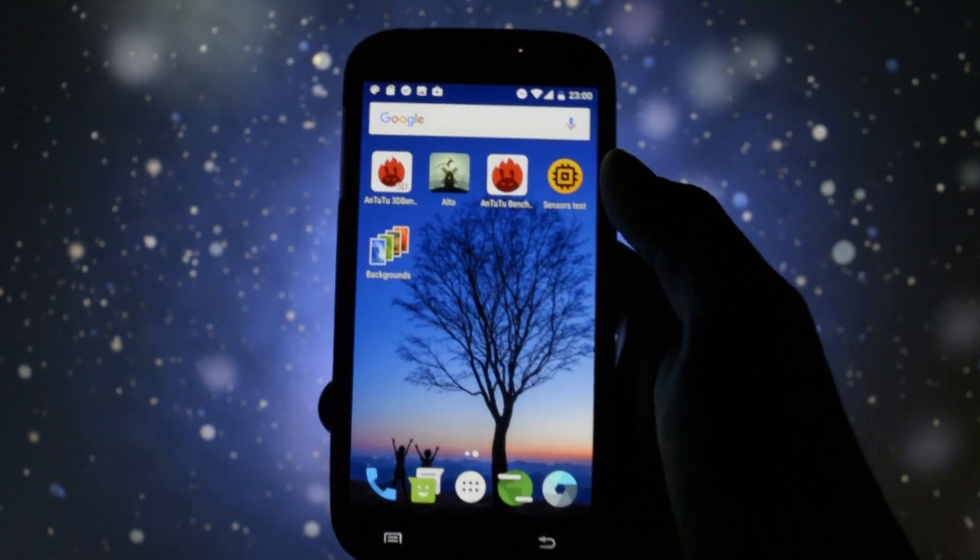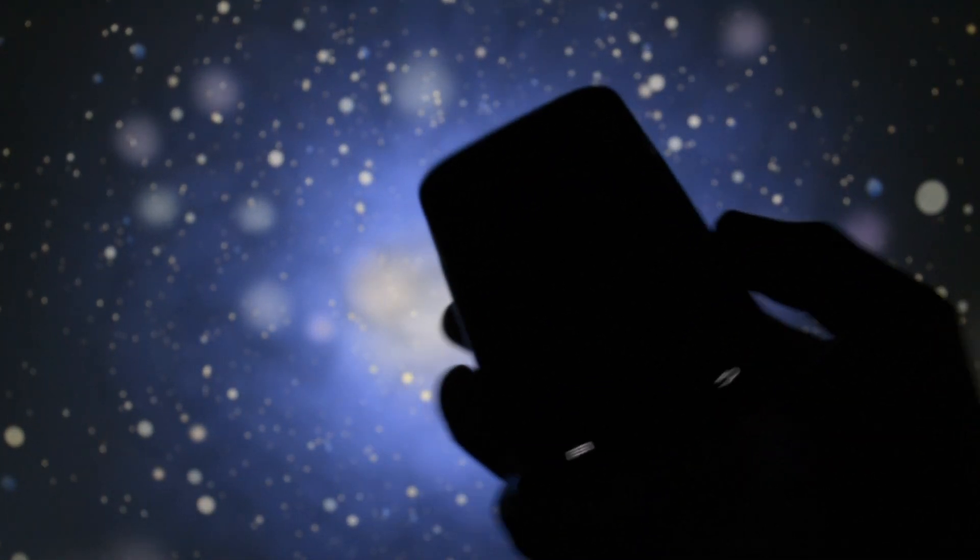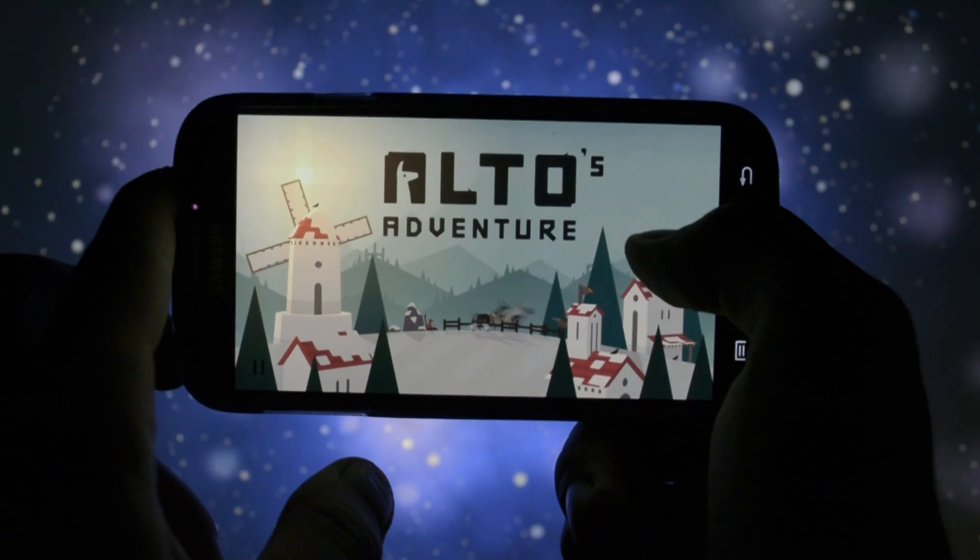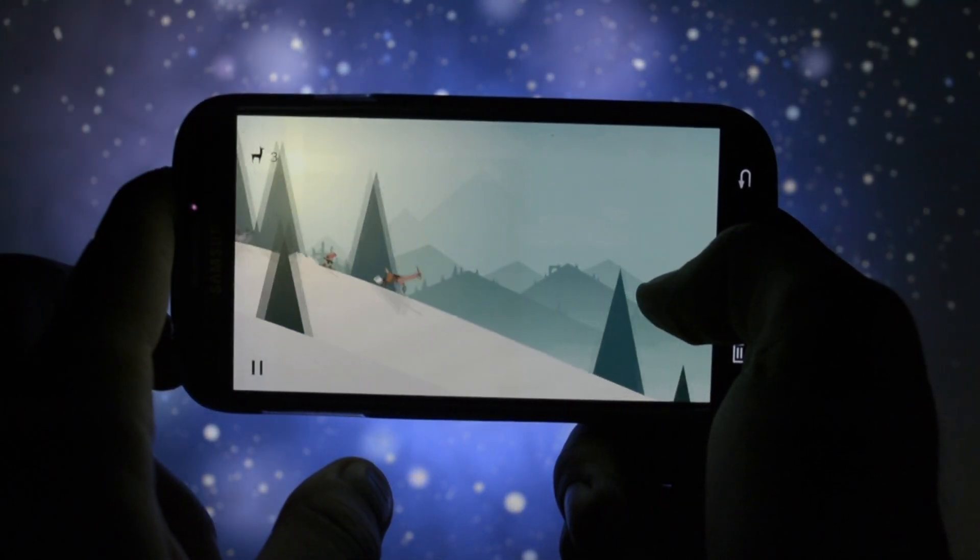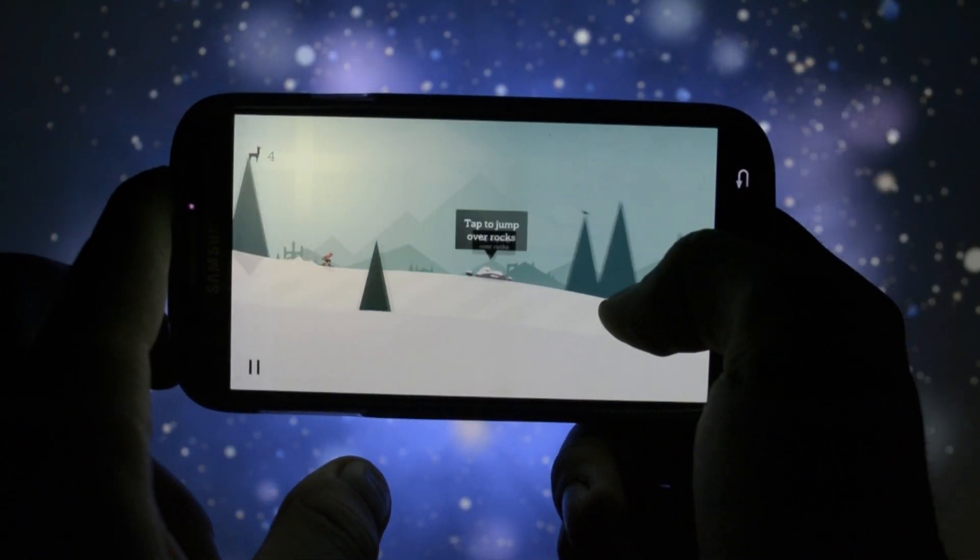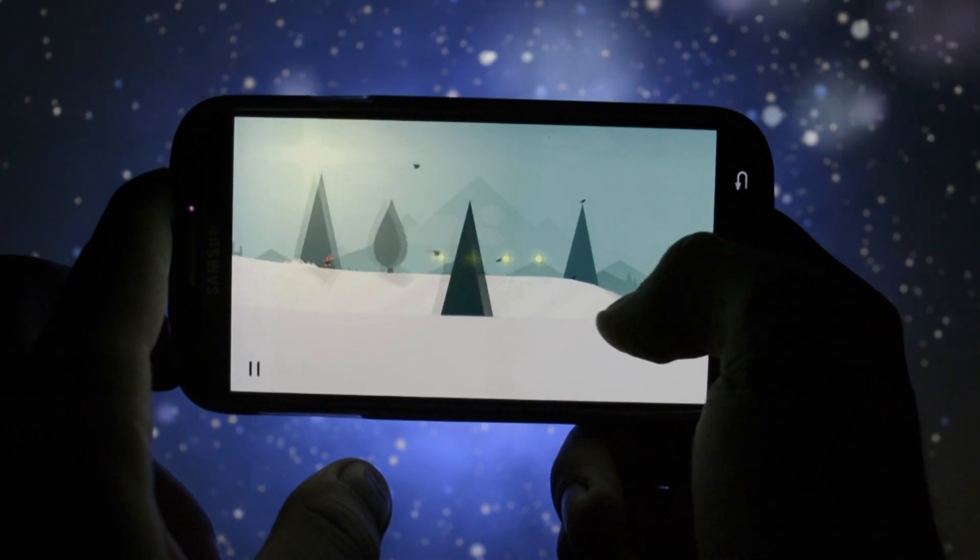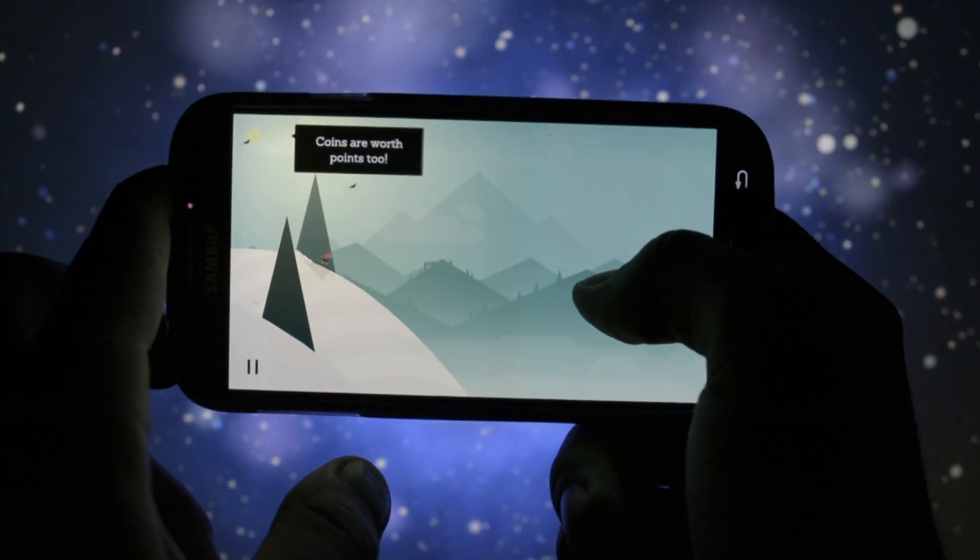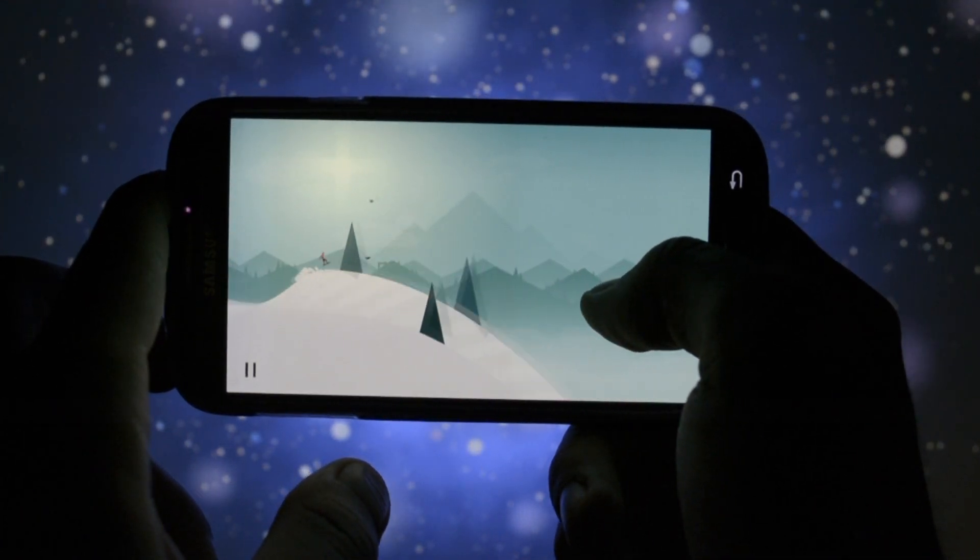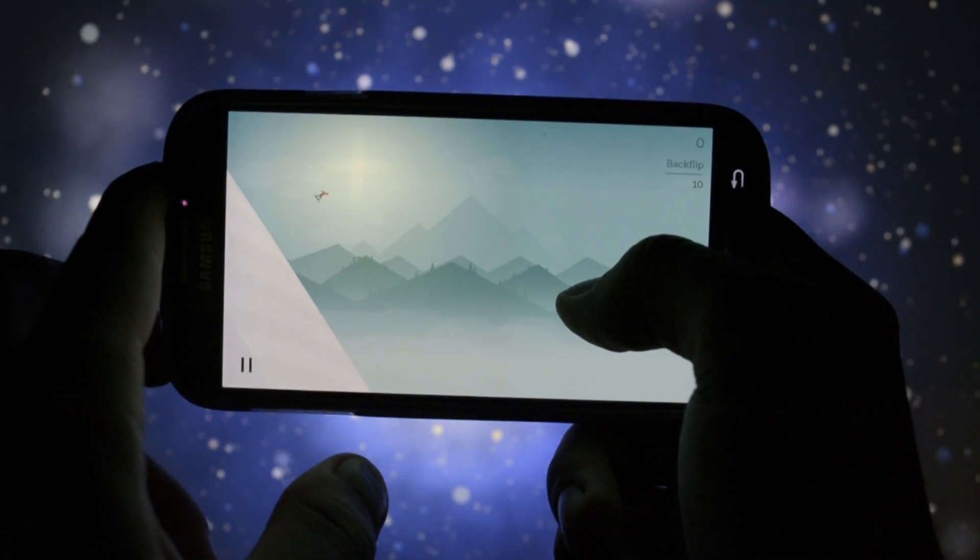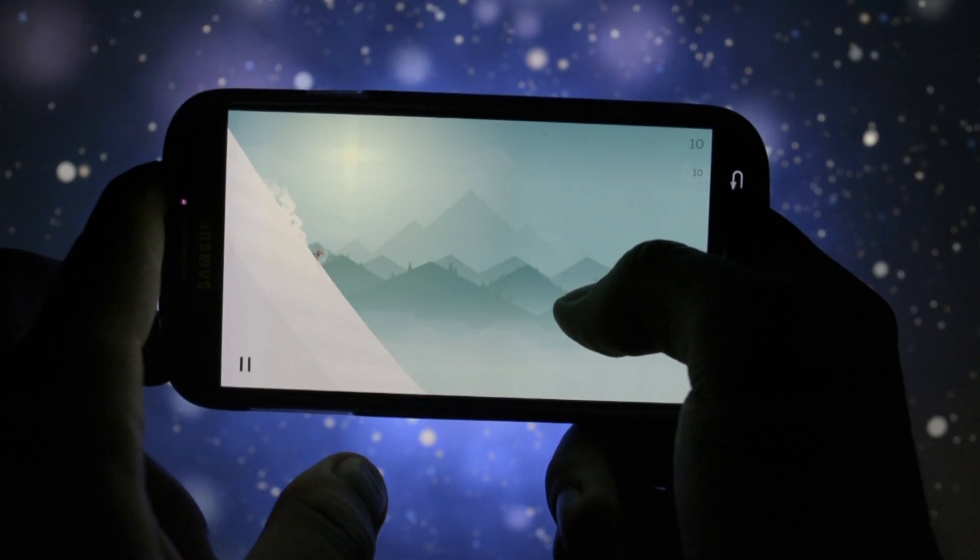Up to the gaming test, my favorite game, Alto's Adventure was running smooth with some obvious frame drops. They were present in CM14 as well, so no surprise here. Maybe the game isn't optimized for Android N.